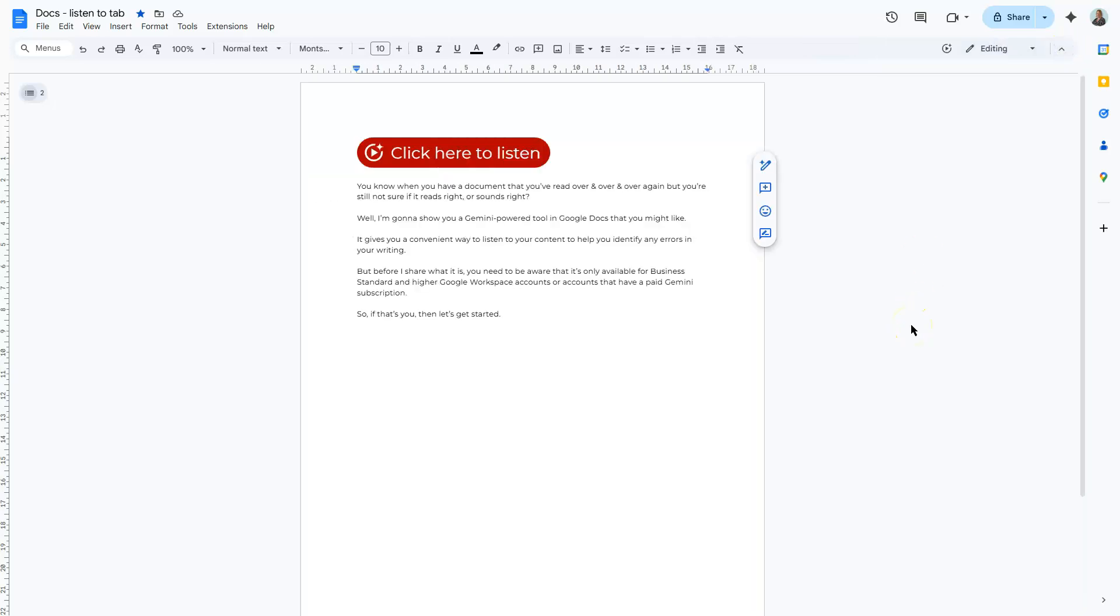Now just to make you aware that each time you insert the audio button, the new one will always be back in the default style. So you have to go through and make changes to it again. And if you're sharing the document with others and you've included an audio button, then it's worth noting that they can only listen to it if they're also on a paid Gemini subscription or have a business standard Google Workspace account or higher.